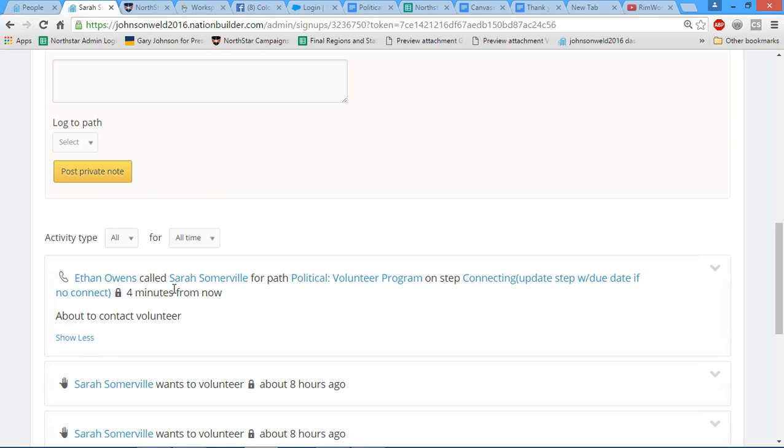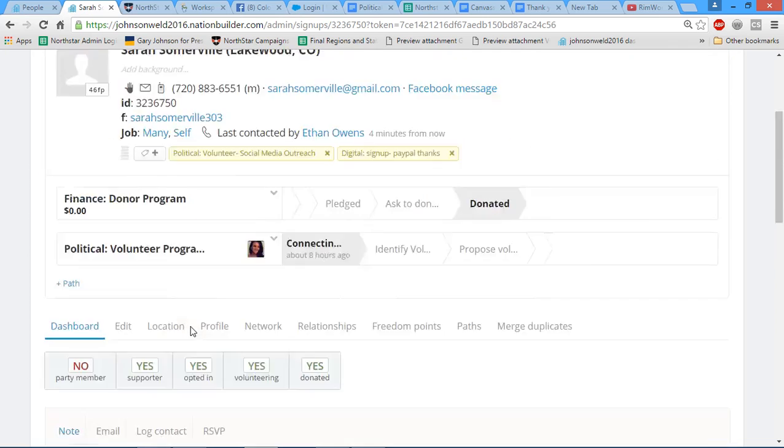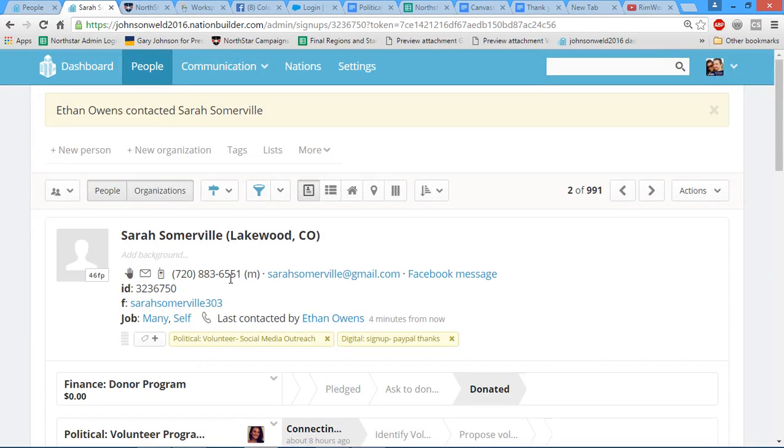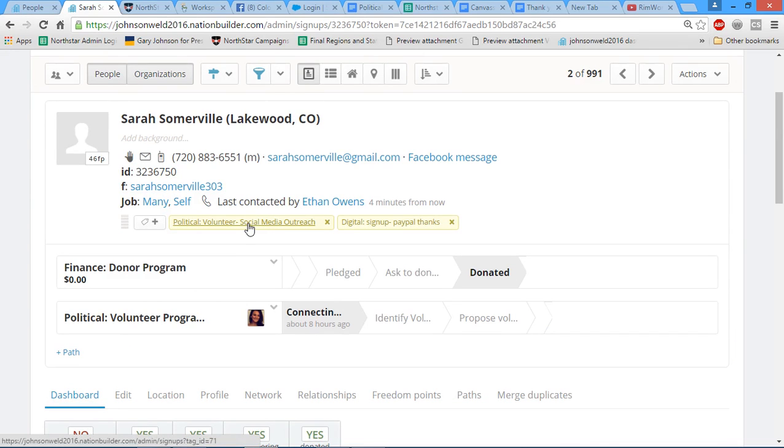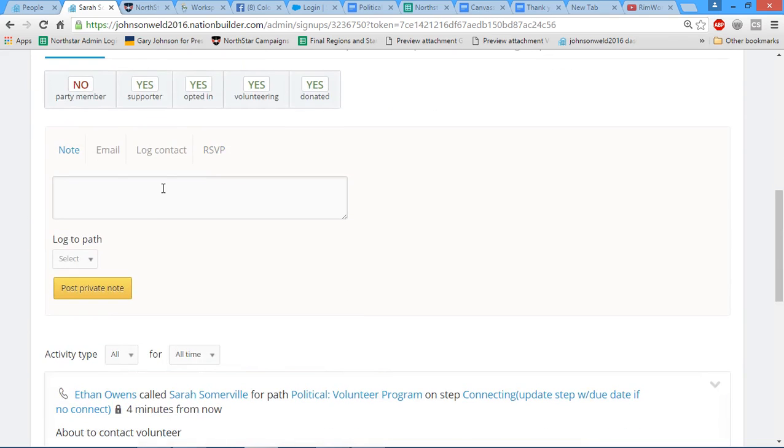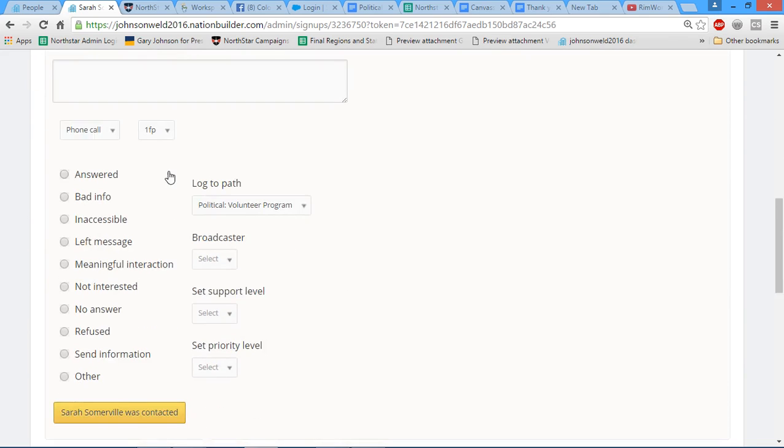Next we're actually going to call Sarah. We're gonna ask Sarah, for now she's interested in social media outreach. We currently do not have a social media director, so let's just pretend this says phone bank.